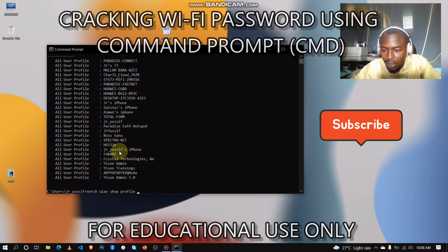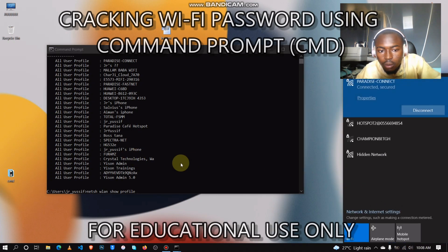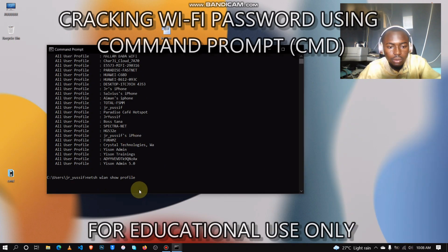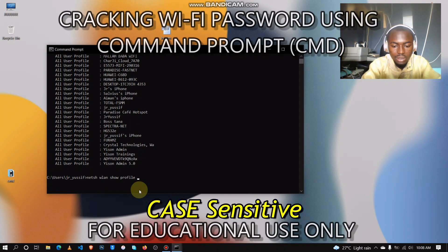I'm now typing the network's name here. Paradise Connect, in this case.